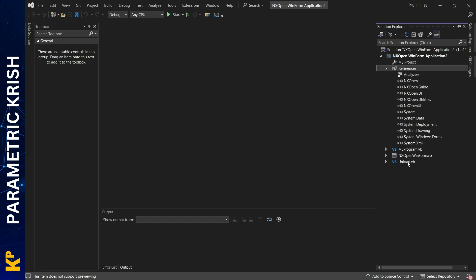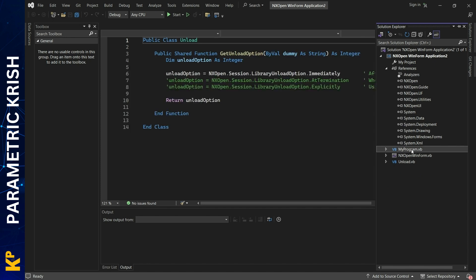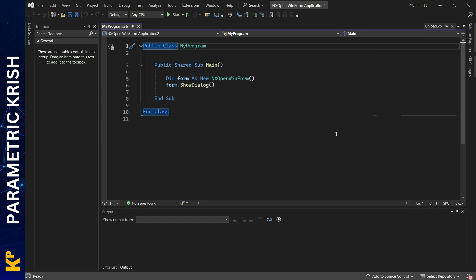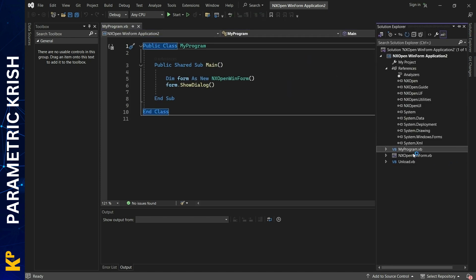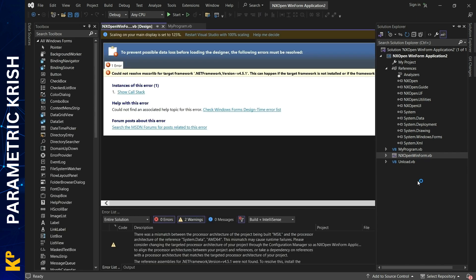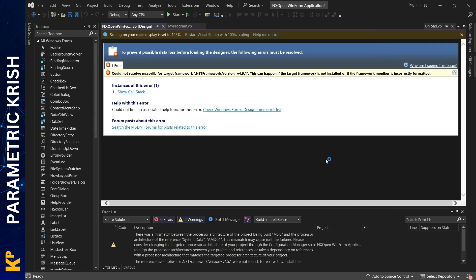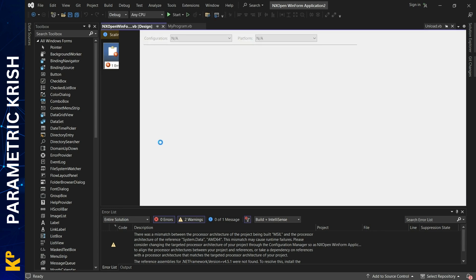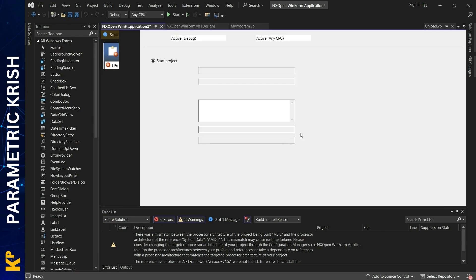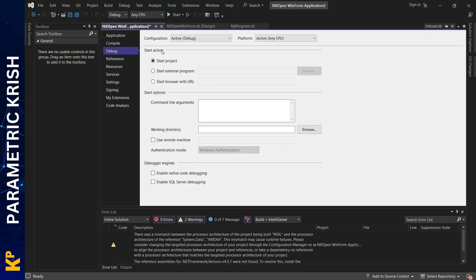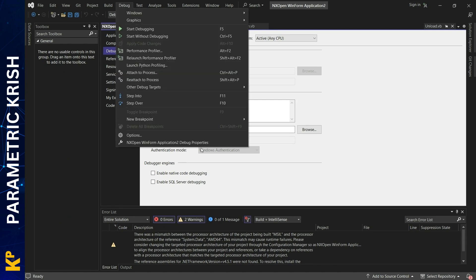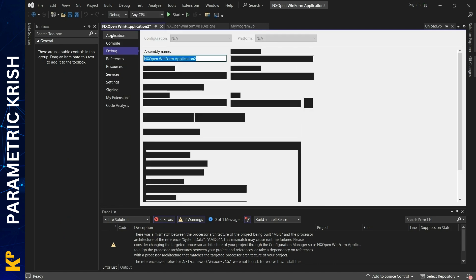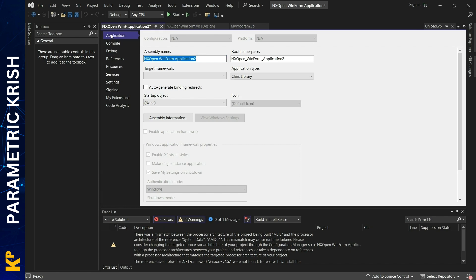I got these three files: one is my program file, and the other is a Windows Form file. Here again, I see some error. This error is because of the .NET Framework version.